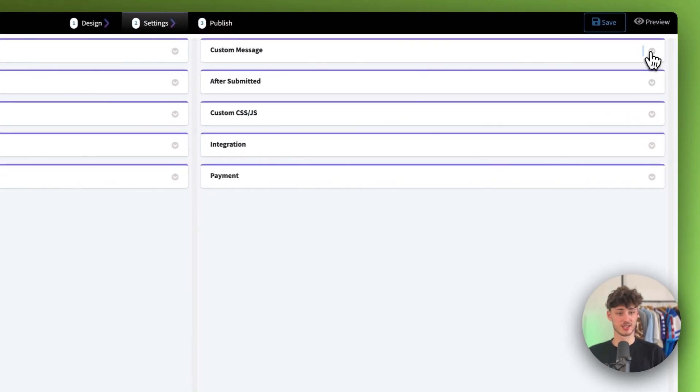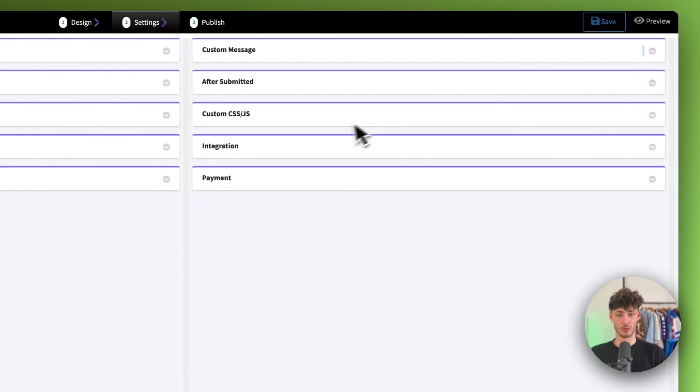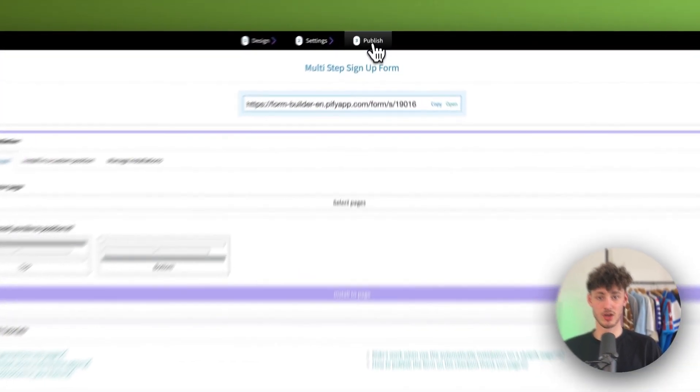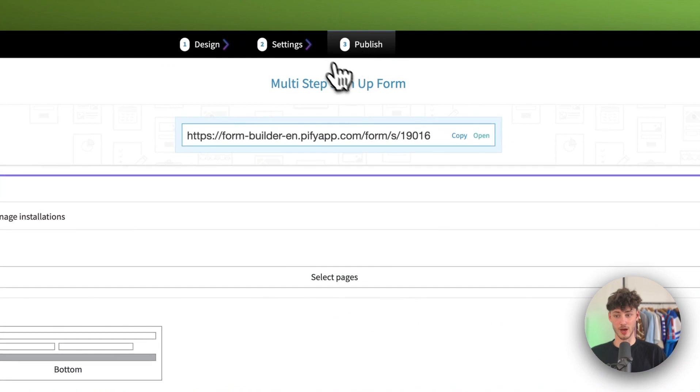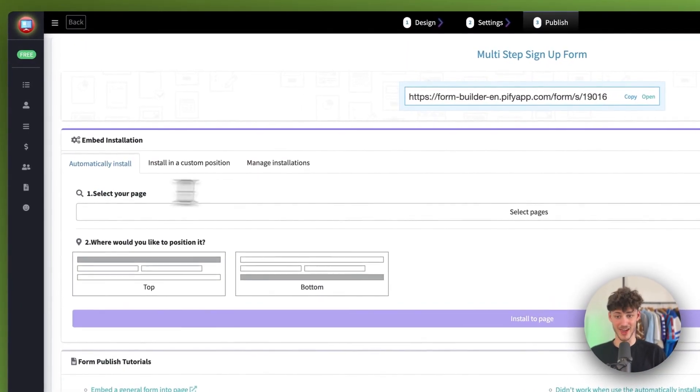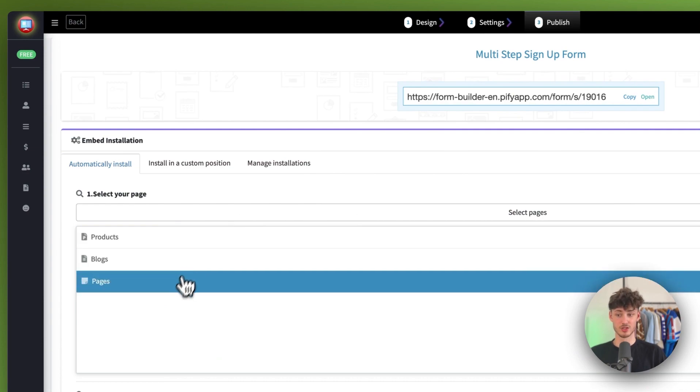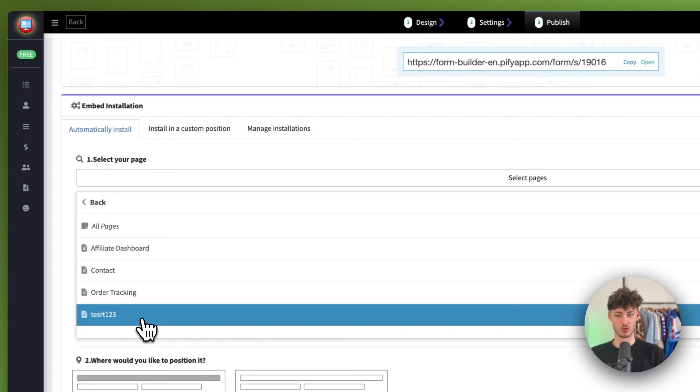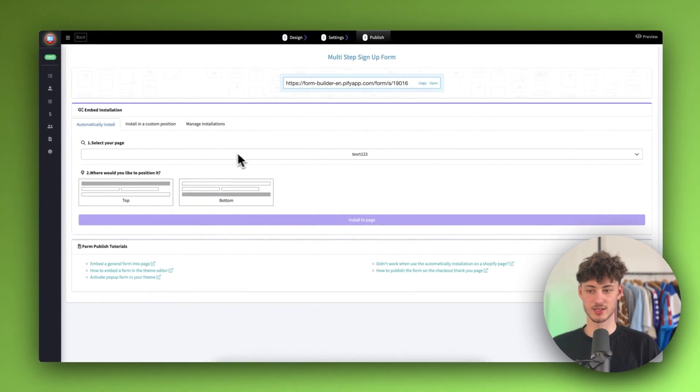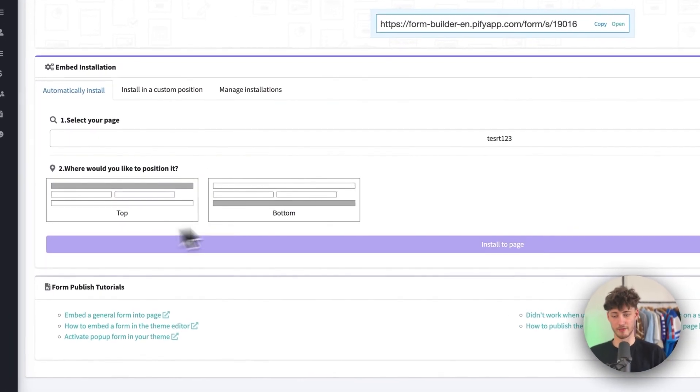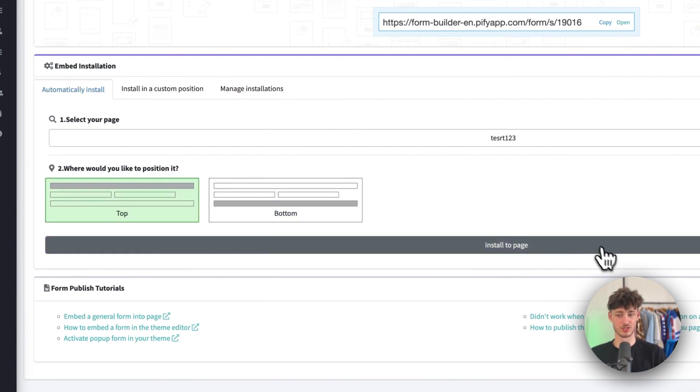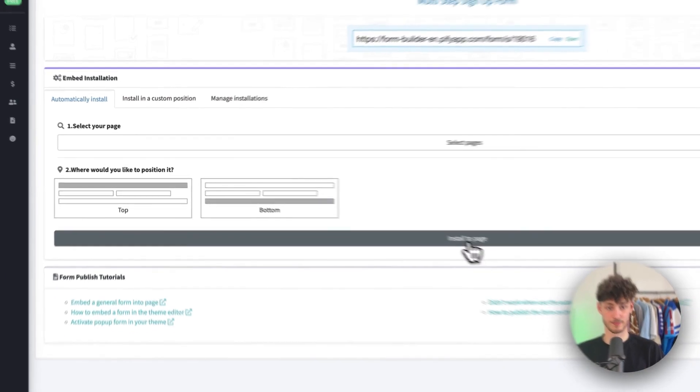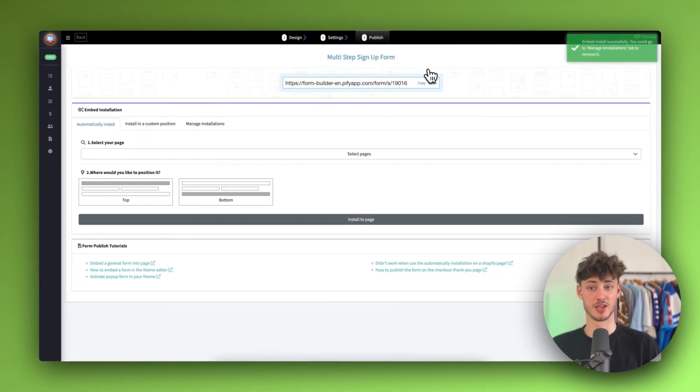As for the custom message, you can actually also set this right here. But once again, I'm not going to do this right now. Rather, I'm just going to click on publish. Then we will basically have to select the page where we want to actually publish this tool. In this case, I'm just going to select pages and then I'm going to select the test one, two, three page right here. Then we can just click on the placement of the form. We can either select top or bottom. In my case, I'm just going to select top. I'm just simply going to click on install to page. This is then going to take a couple of seconds.